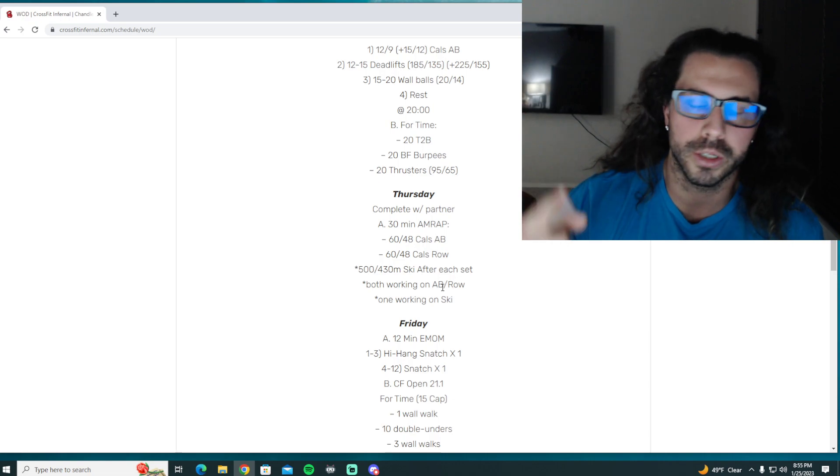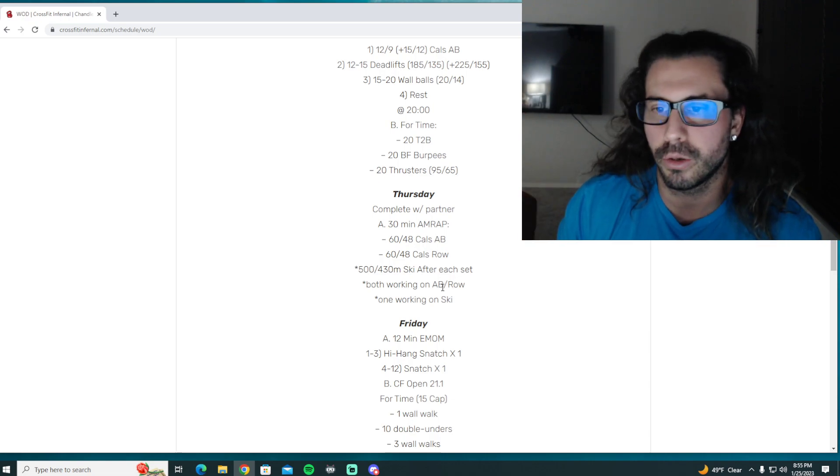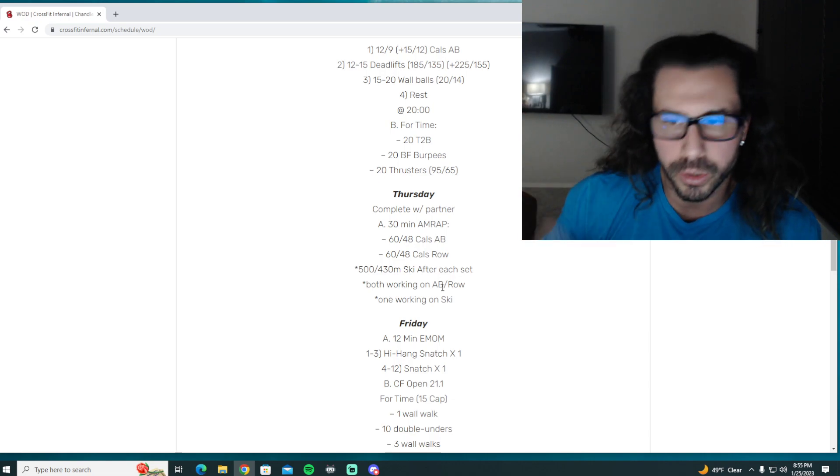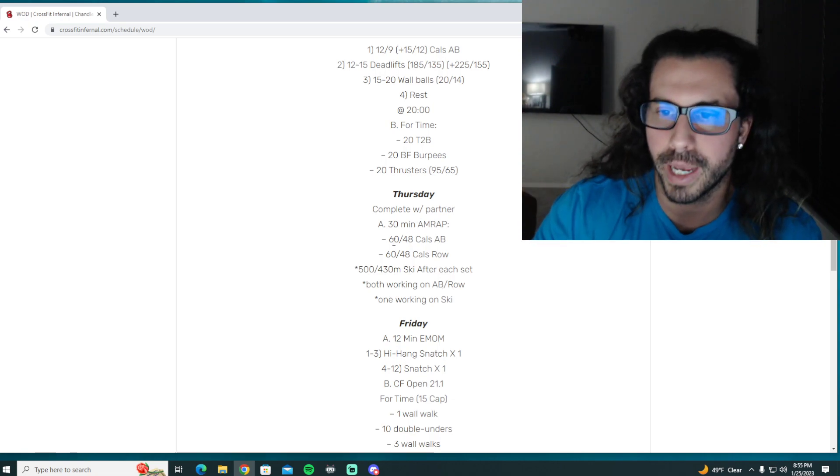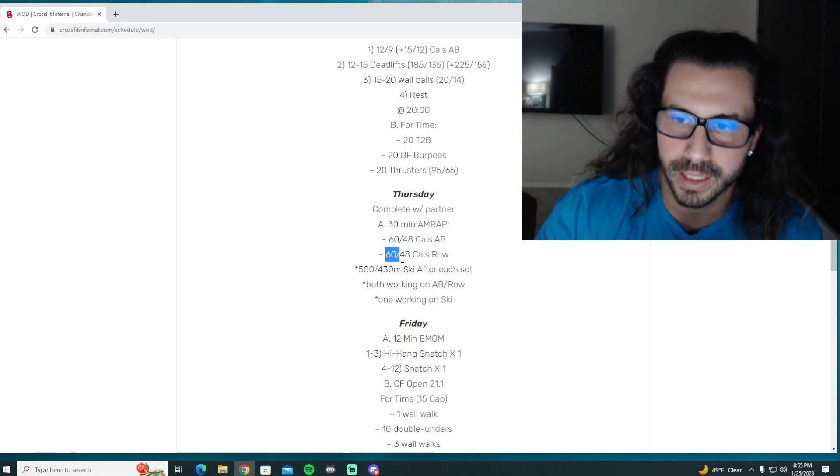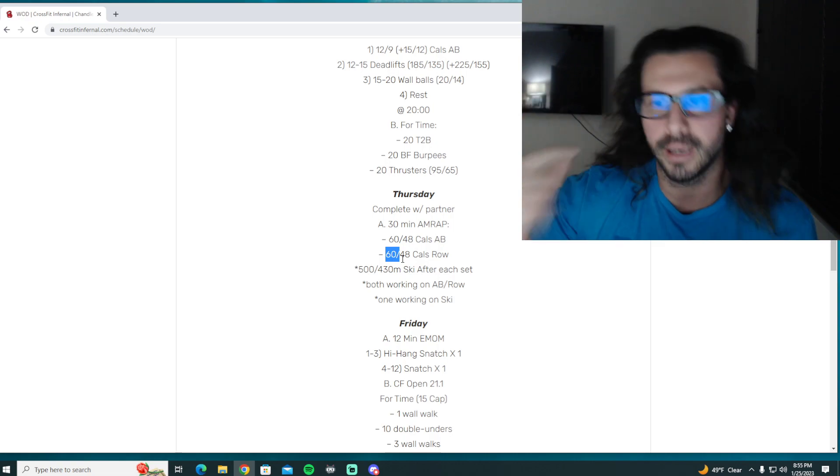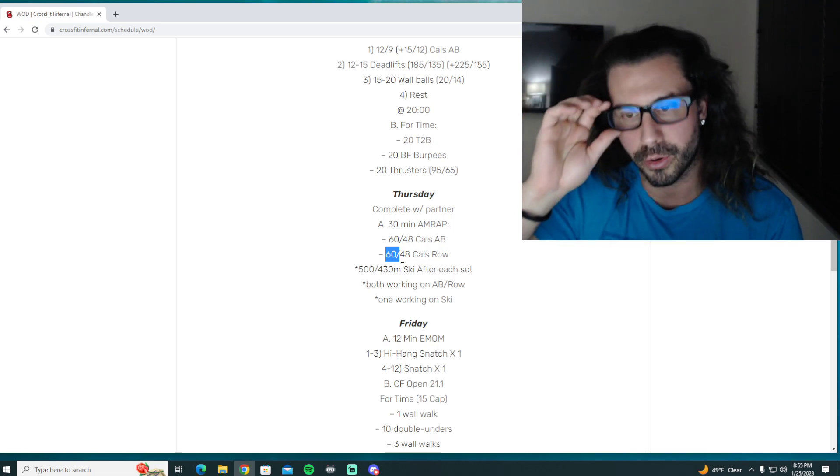And then once you complete that 500 meters, you go back to the calories on the bike and you do another round of 60 and 60. If you finish that, go back to the ski, right? So we're AMRAP-ing this for 30 minutes.